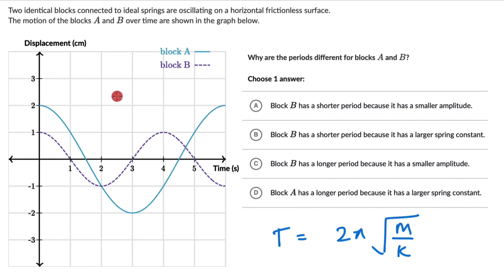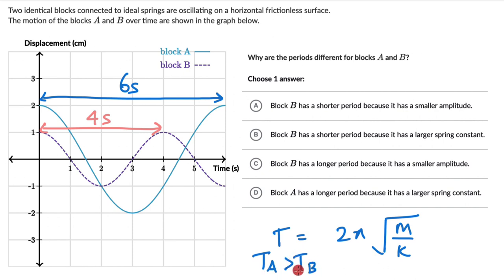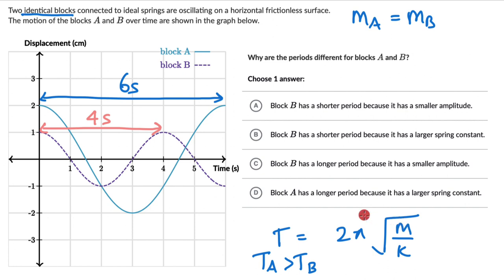First let's see whose time period is more. For block A, the time between two consecutive maxima is 6 seconds. For block B, between two consecutive maxima, it is 4 seconds. So block A's time period is greater: T_A > T_B. Now, these are identical blocks, so the mass is the same. However, they are connected to different springs — it says ideal springs, not identical — so the spring constant is different.